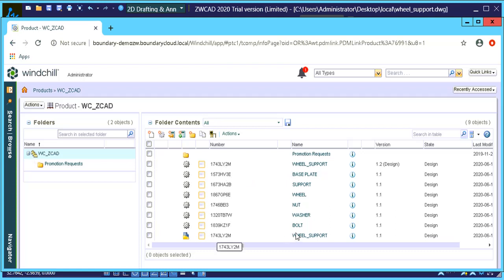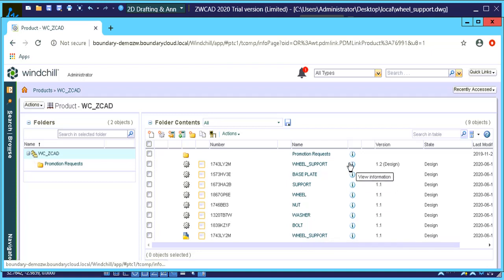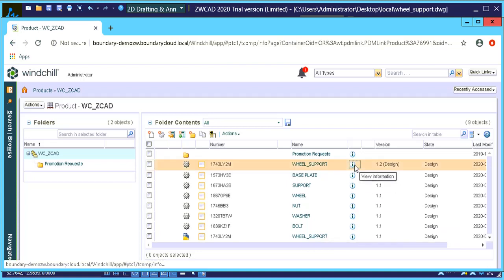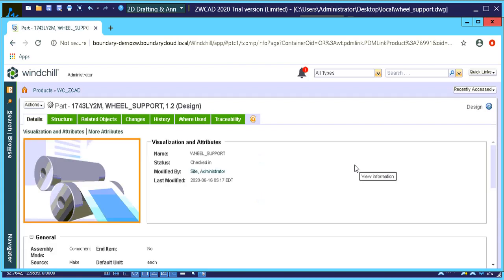So let's quickly go and look at the information on the assembly. And you'll notice that it's checked in at the moment.